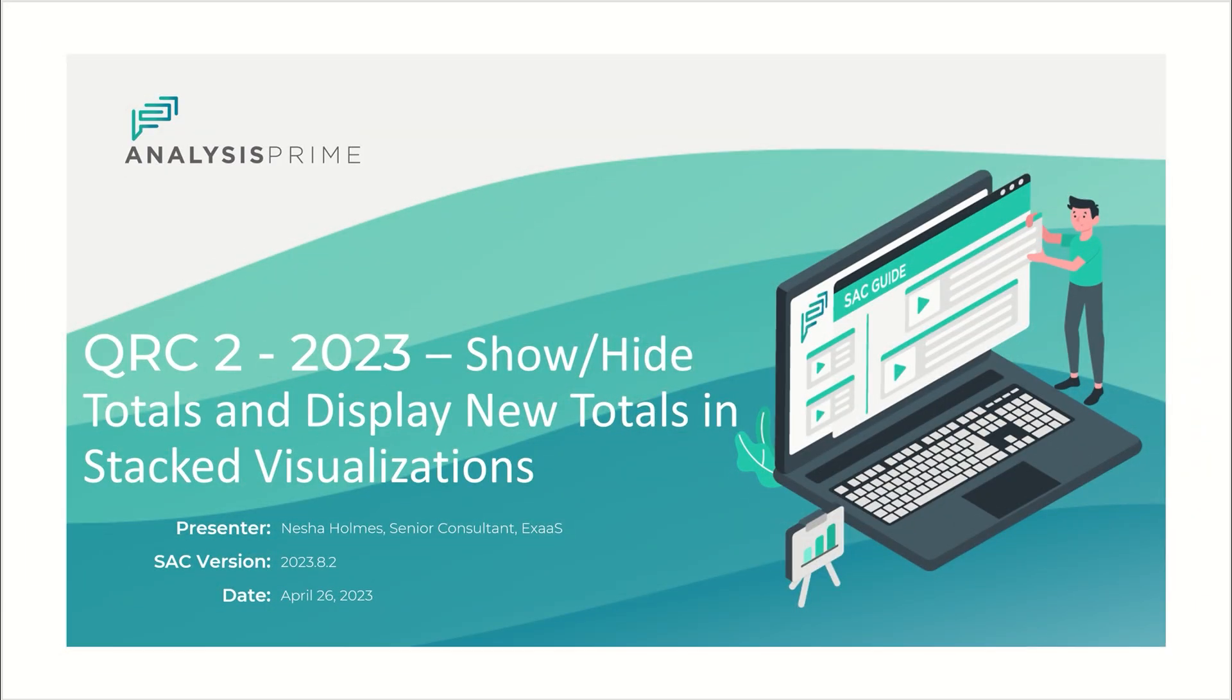Hello, my name is Nisha Holmes. I'm a senior consultant on the experts team with Analysis Prime.